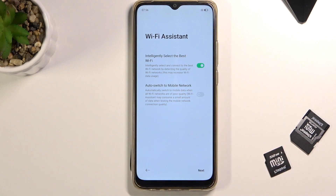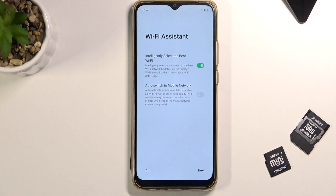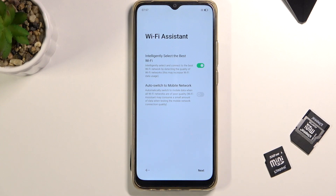Once you enable this, it also gives you the auto-switch to mobile network option. This means that if the Wi-Fi networks around you are just poor quality, the phone will automatically switch to mobile network instead. This is fine for people with a decent data plan — several gigabytes per month — but if you're using something like 2 gigabytes, I'd probably discourage enabling that, as it might use up your mobile data at times you don't want, leaving you without data at the end of the month.